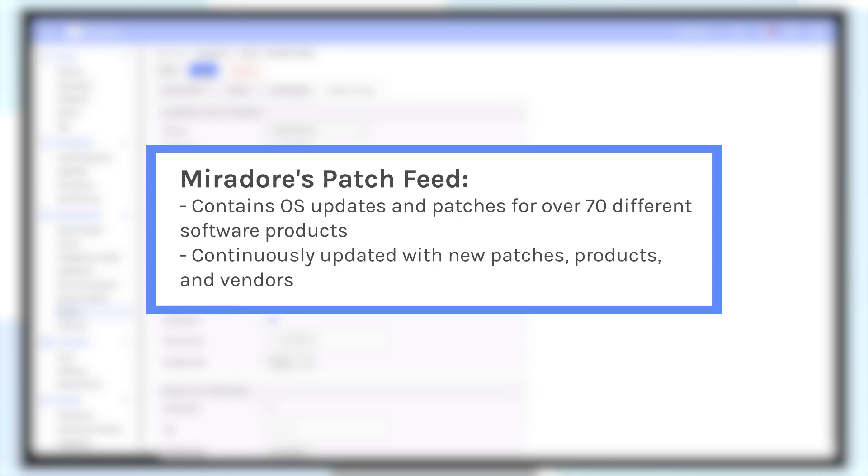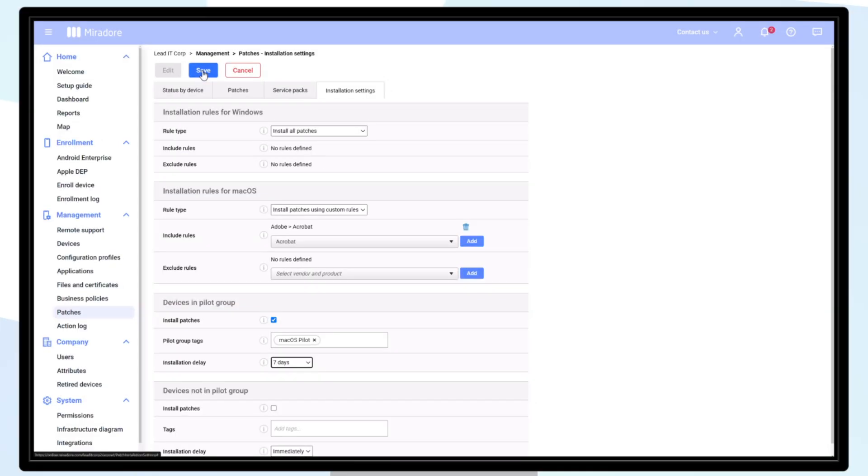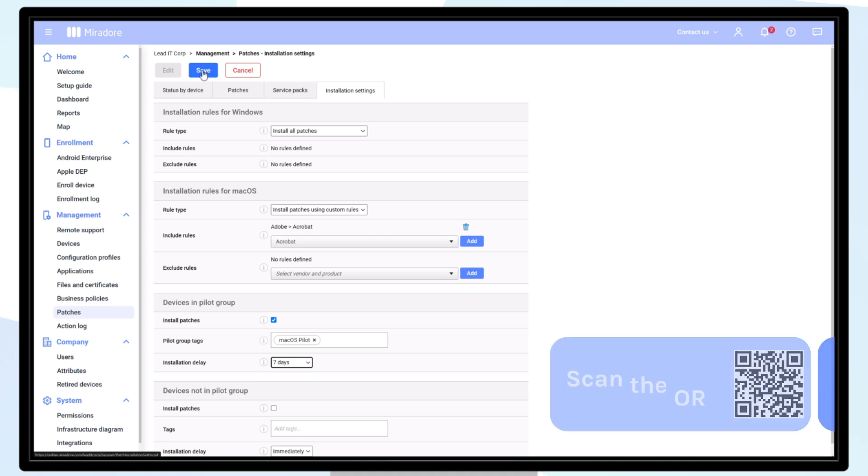The patch feed is continuously updated with new patches, products, and vendors. You can find a list of supported vendors and products from the QR code on screen.